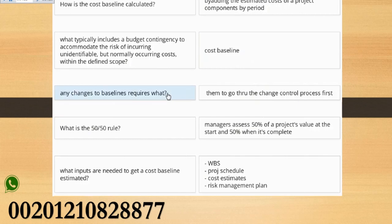Any changes to baselines requires what? Them to go through the change control process first.